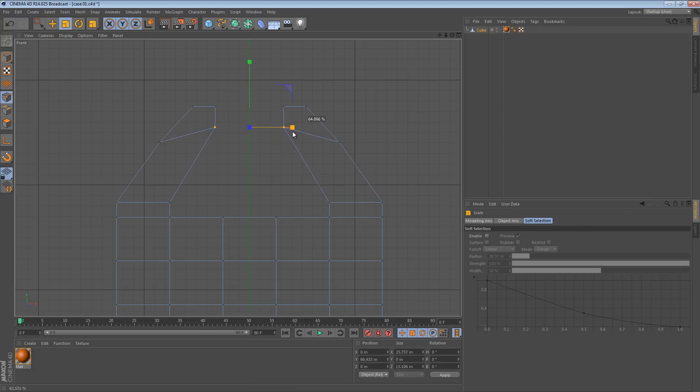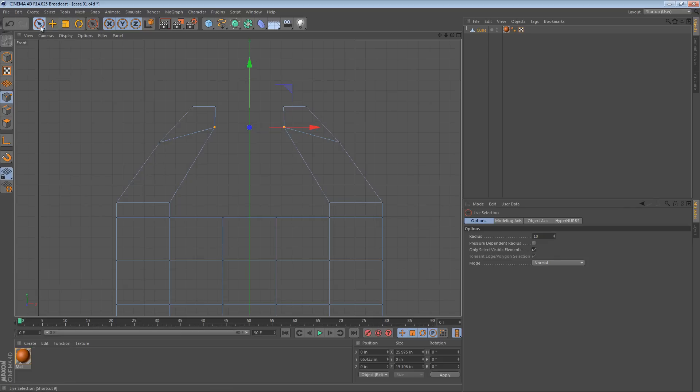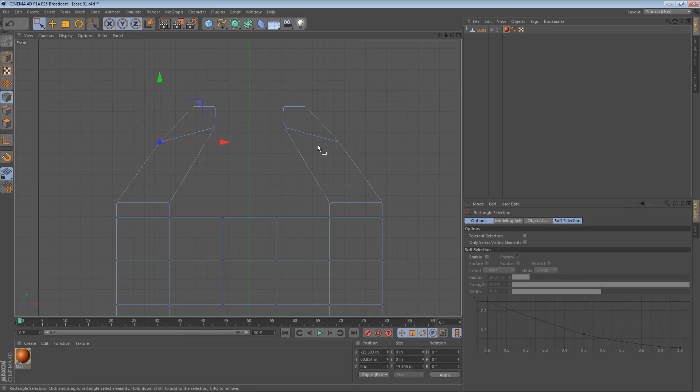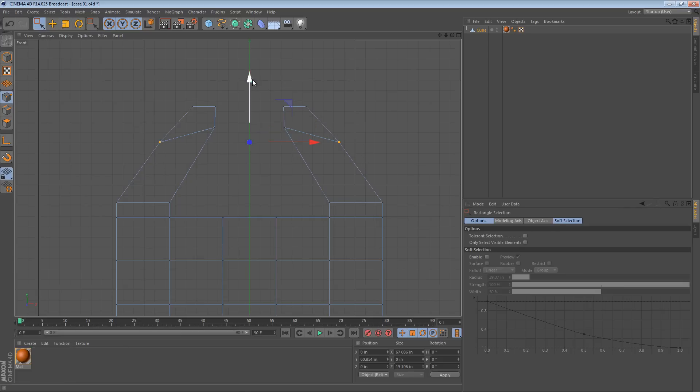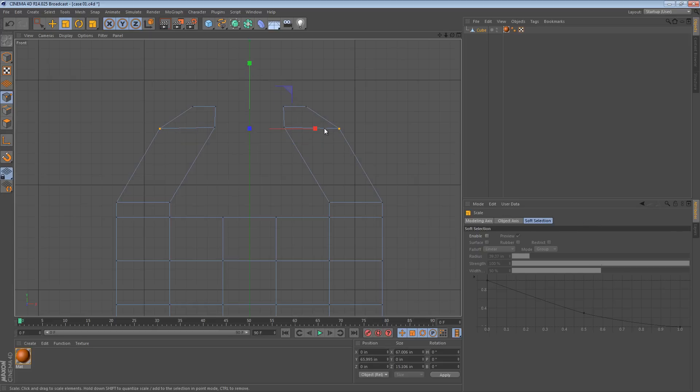Okay, so at this point we might want to join those facing polygons at the top. And how are we going to go about doing that?